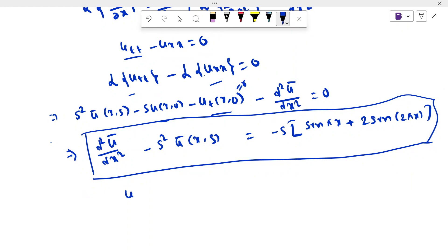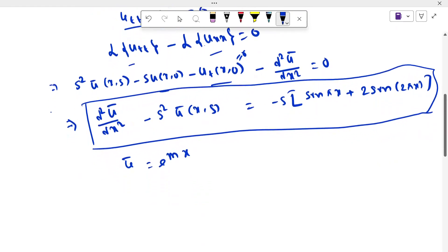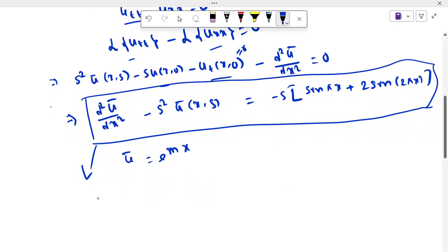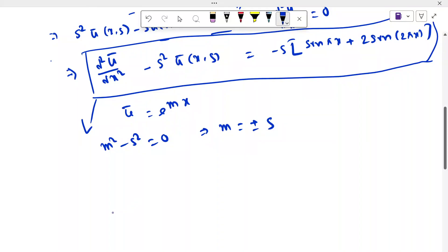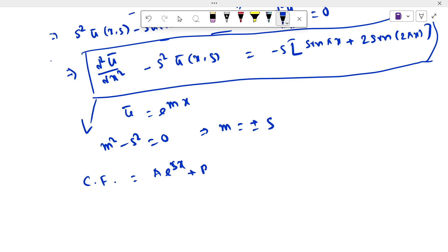For the auxiliary solution, if we put ū = e^(mx), then from the ODE we get m² minus s² = 0. This is the auxiliary equation, giving m = ±s. So the complementary function of this differential equation is: C.F. = A·e^(sx) + B·e^(-sx).